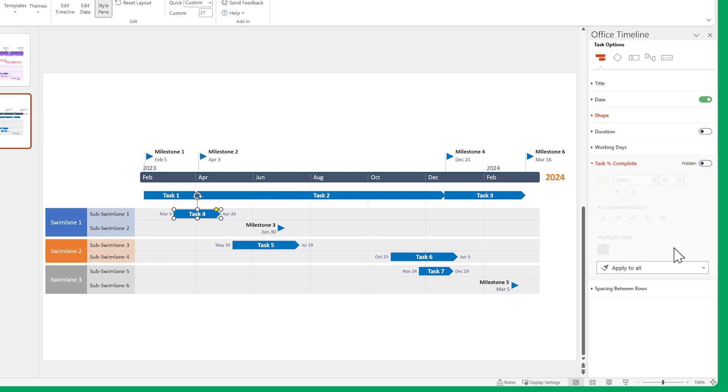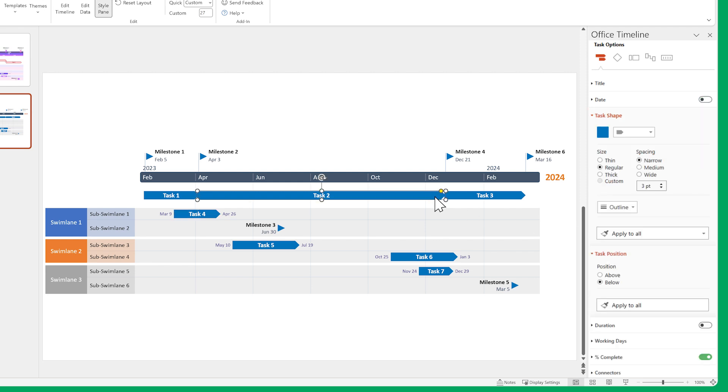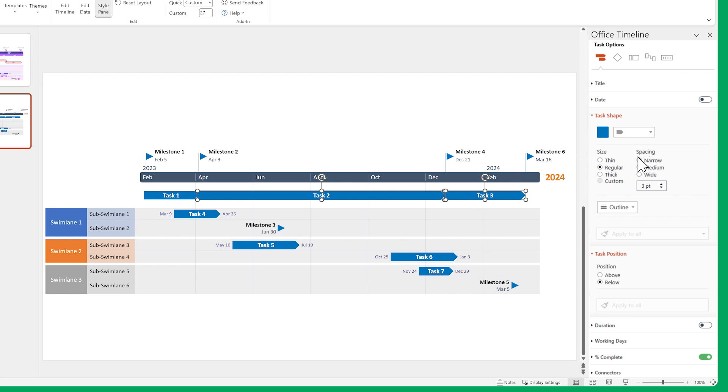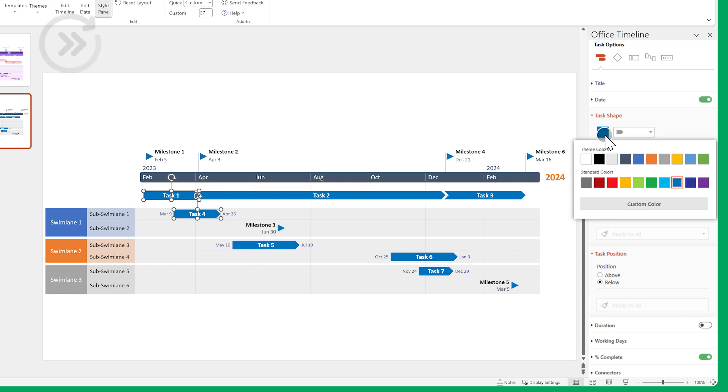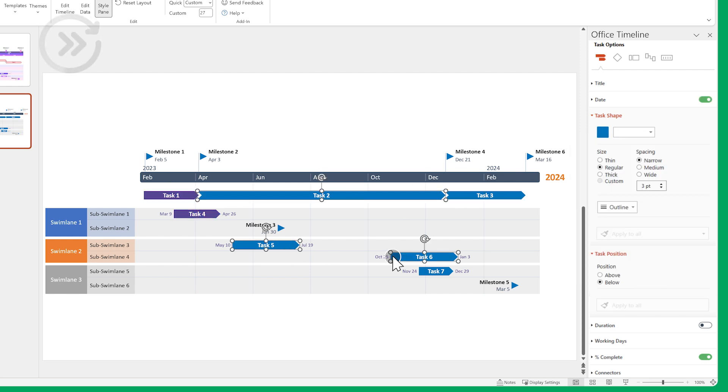Now let's make some tasks look a bit different. Select this one along with this one and change the shape. Let's skip through adjusting the colors, since we've done it a few times already and the process is the same.